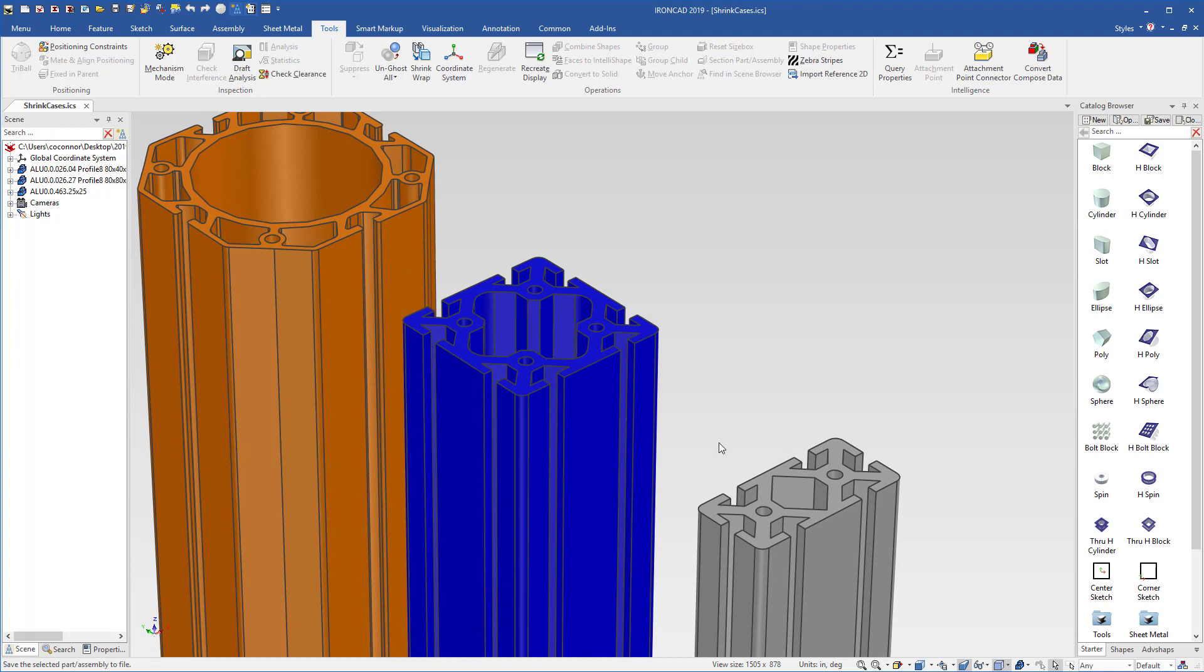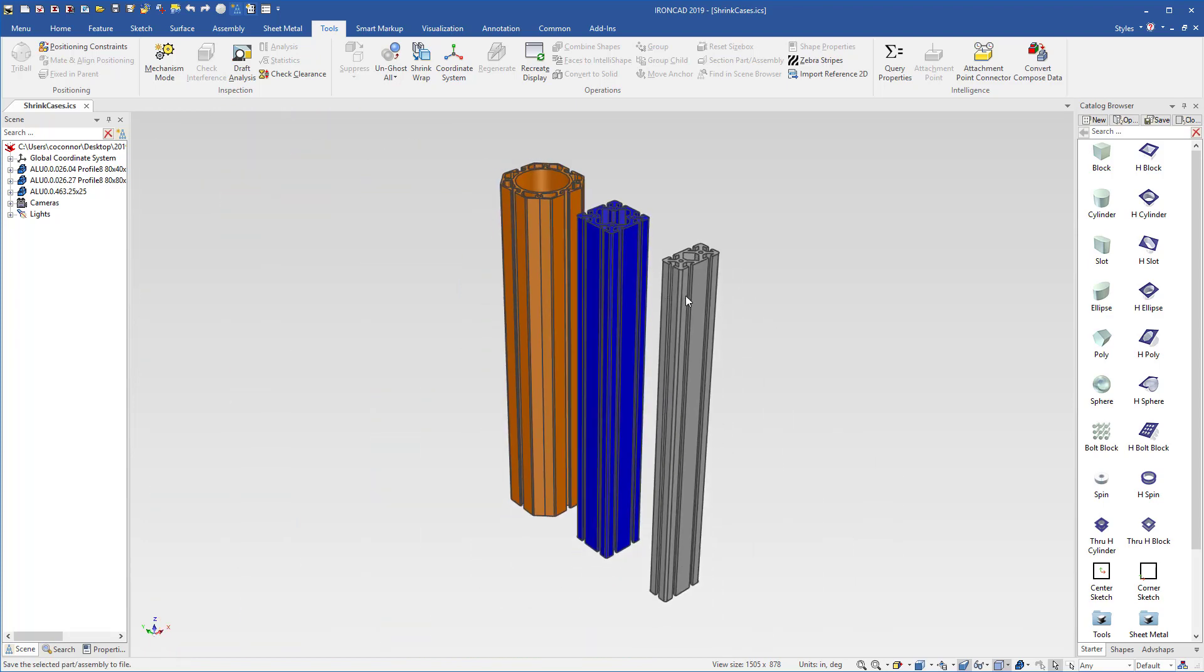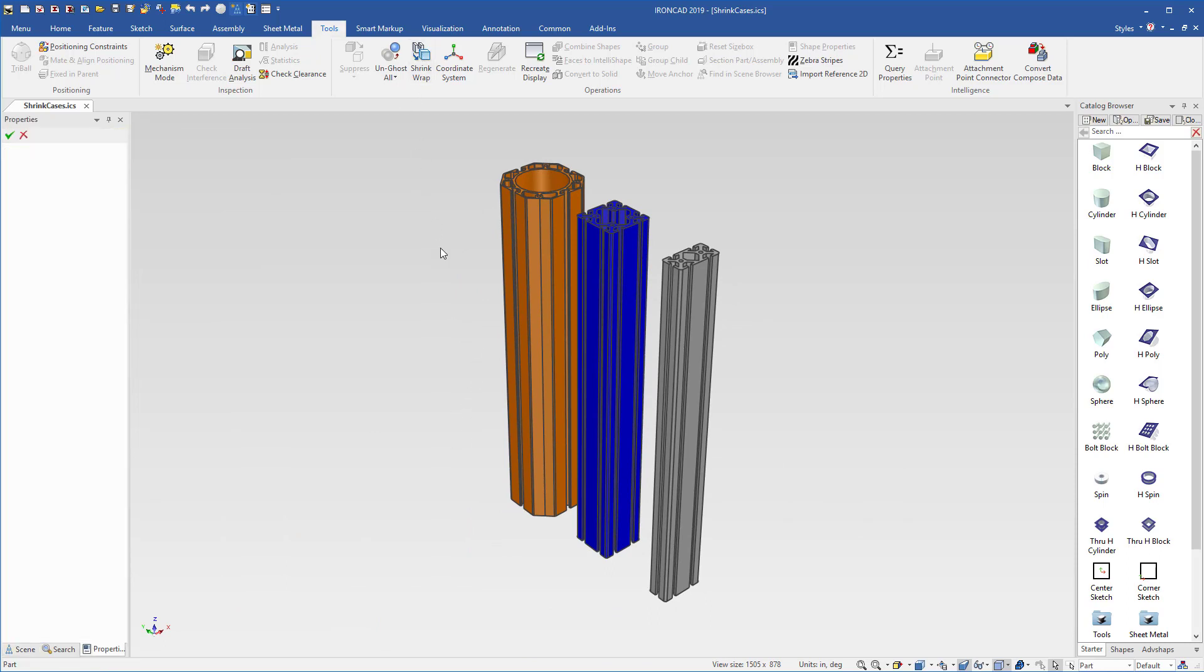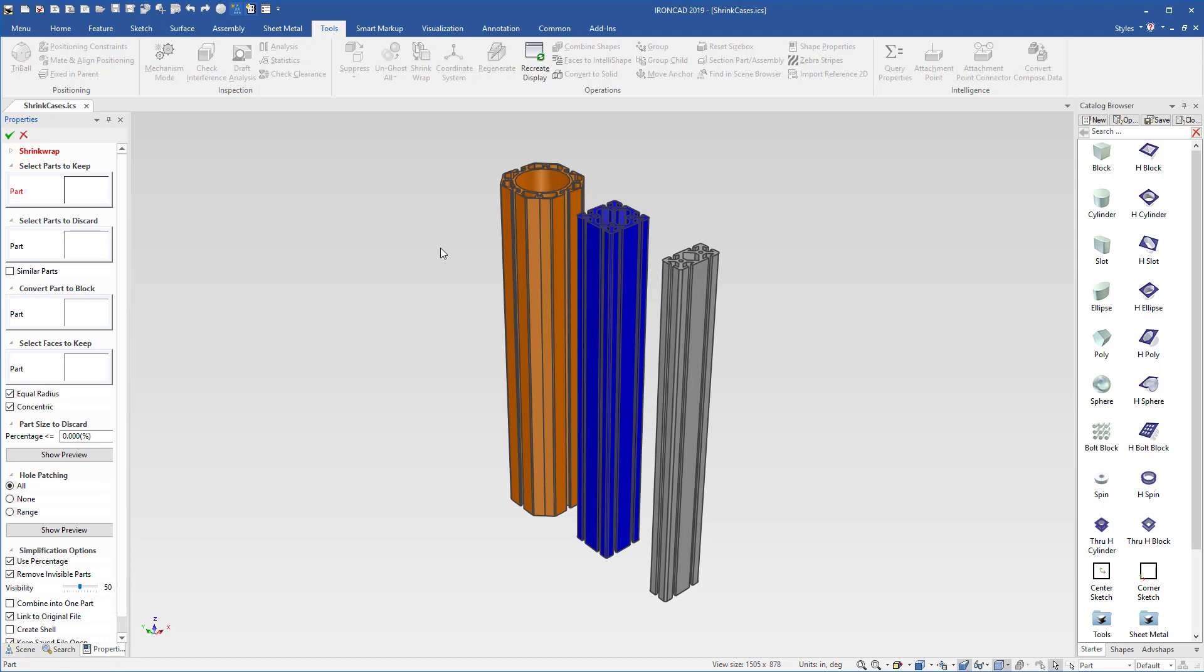So the shrink wrap command has been enhanced to handle those cases as well as pocket cases on other geometry. So let's go ahead and run the shrink wrap command to give an example of this. I'll go ahead and take all the defaults so that we can see the final result.